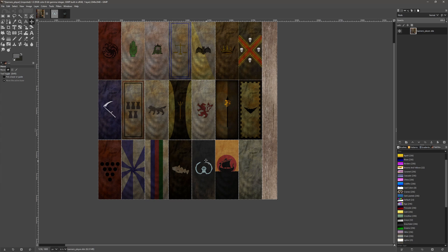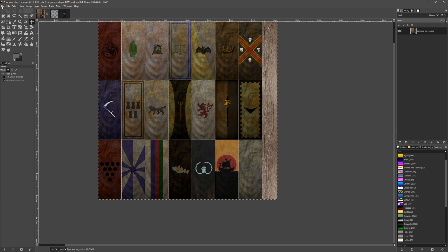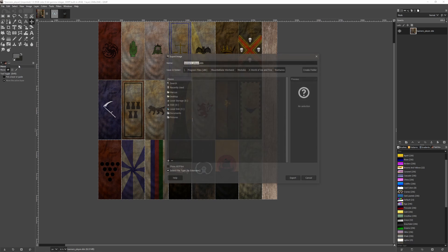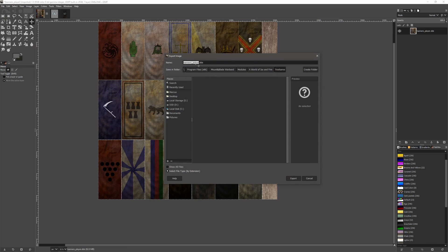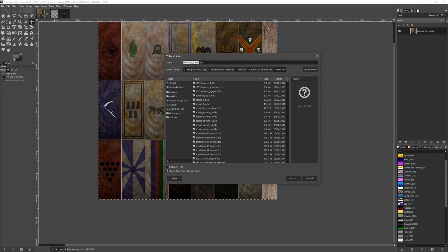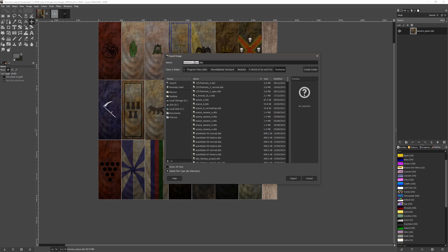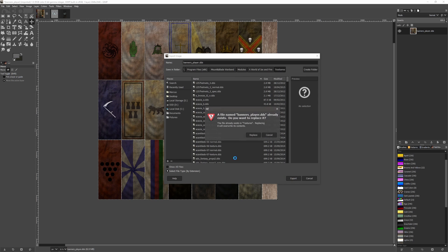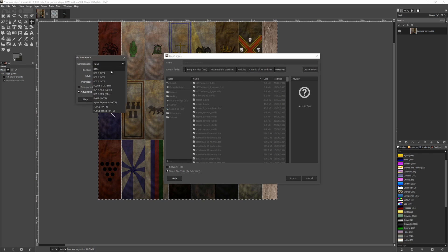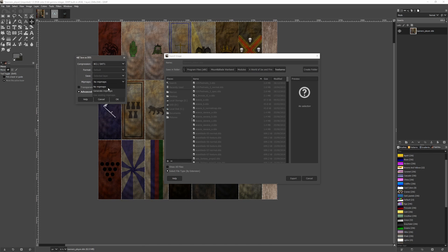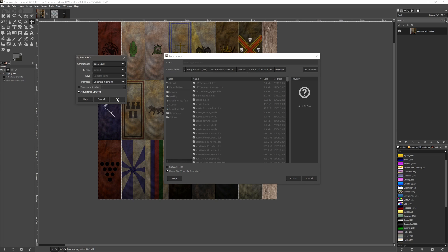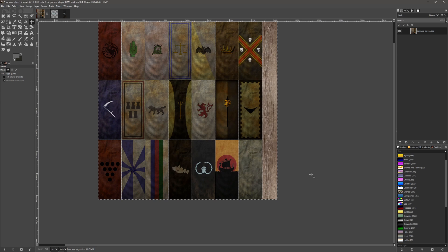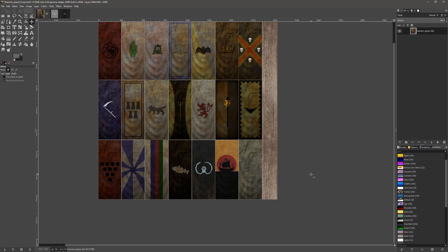So if we go to File and Export As, we're going to save over the same texture file. Export, replace. Make sure that we select DXT1 and mipmaps, and then just select OK. Then that should overwrite it and you should be able to choose that banner in game.